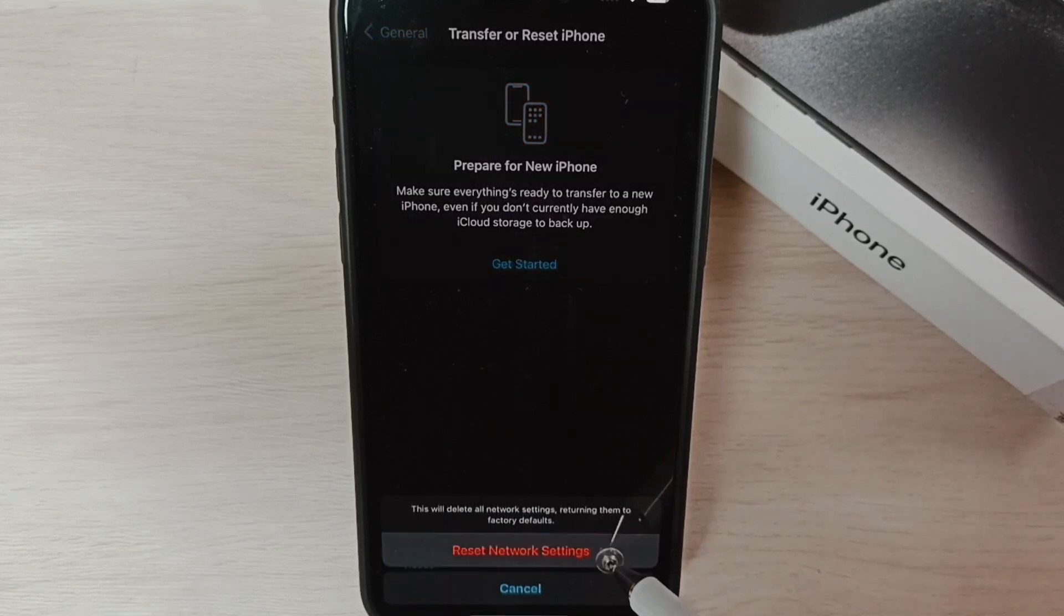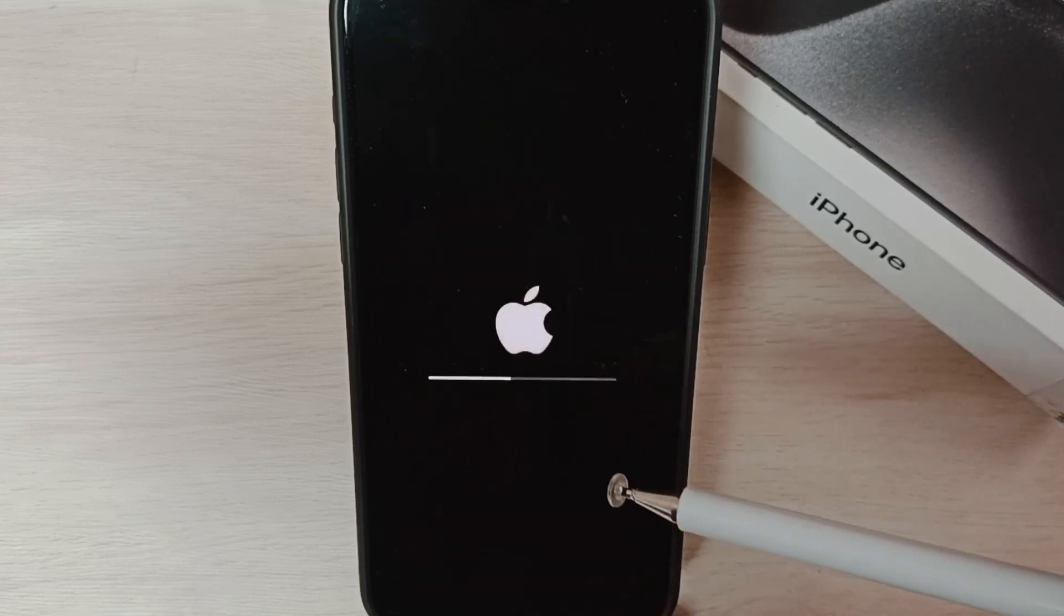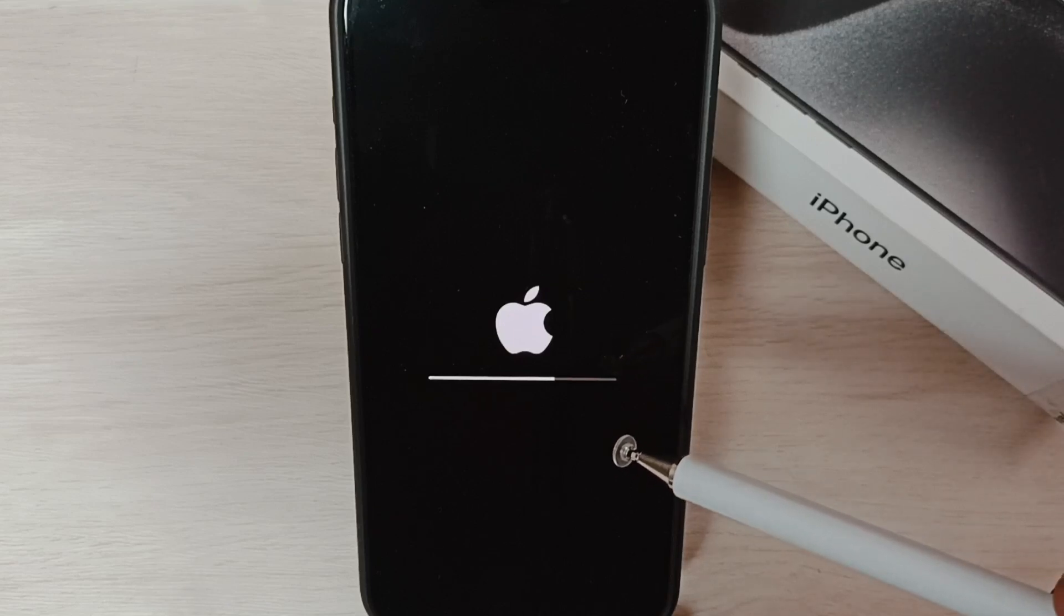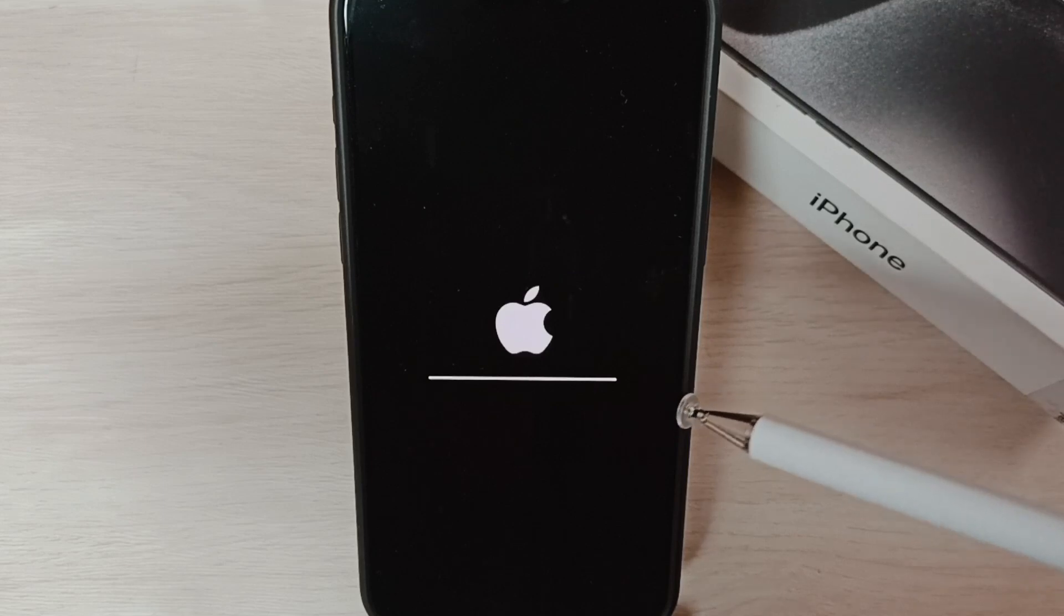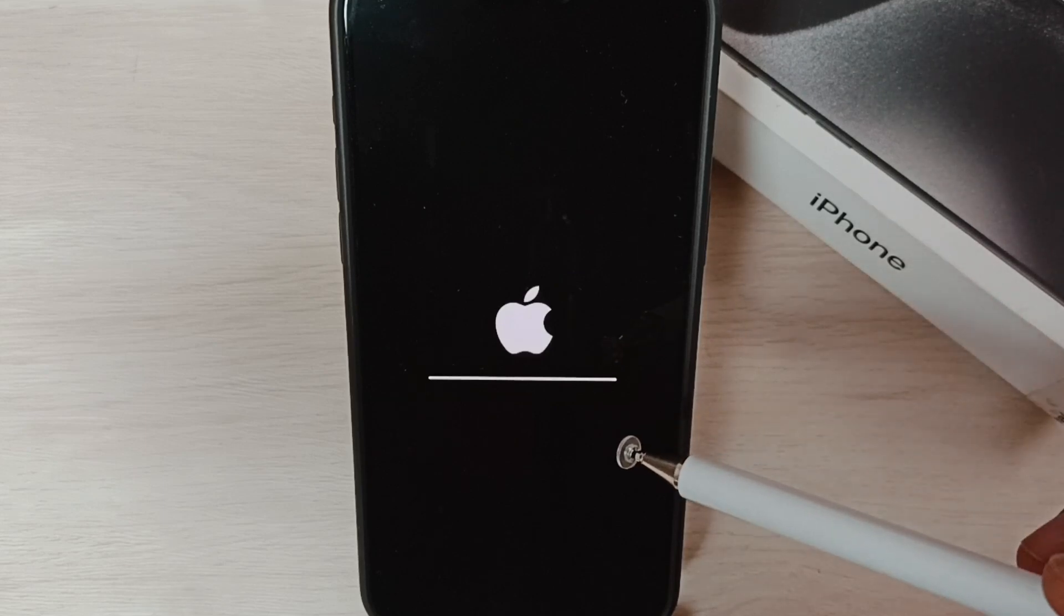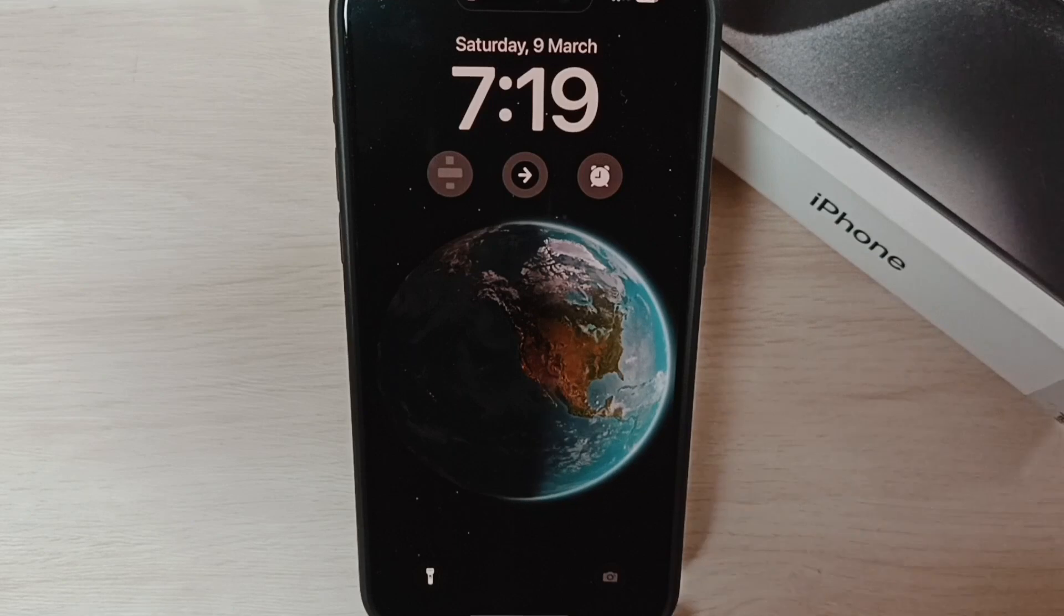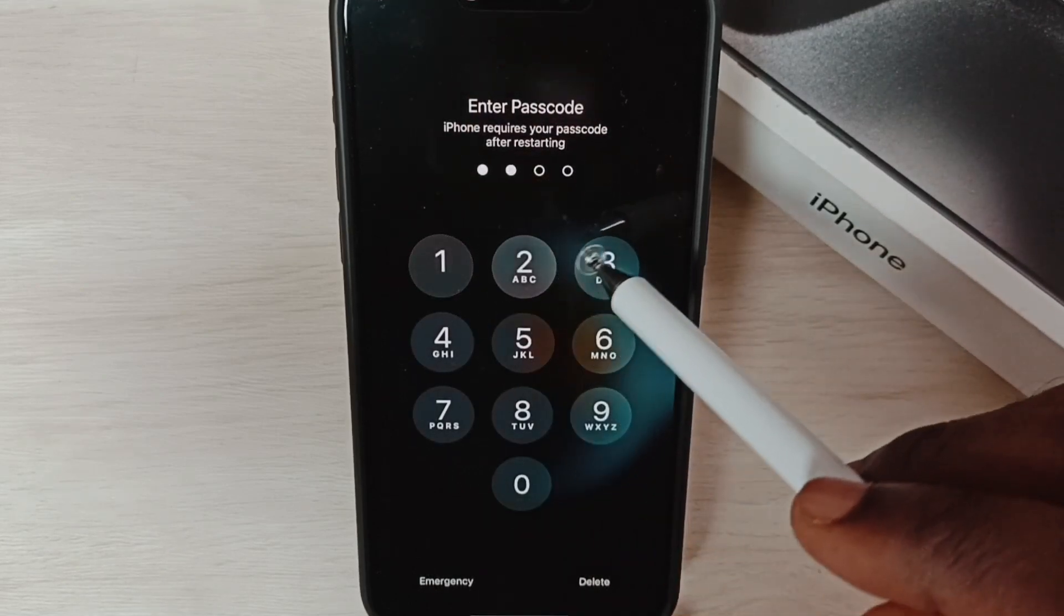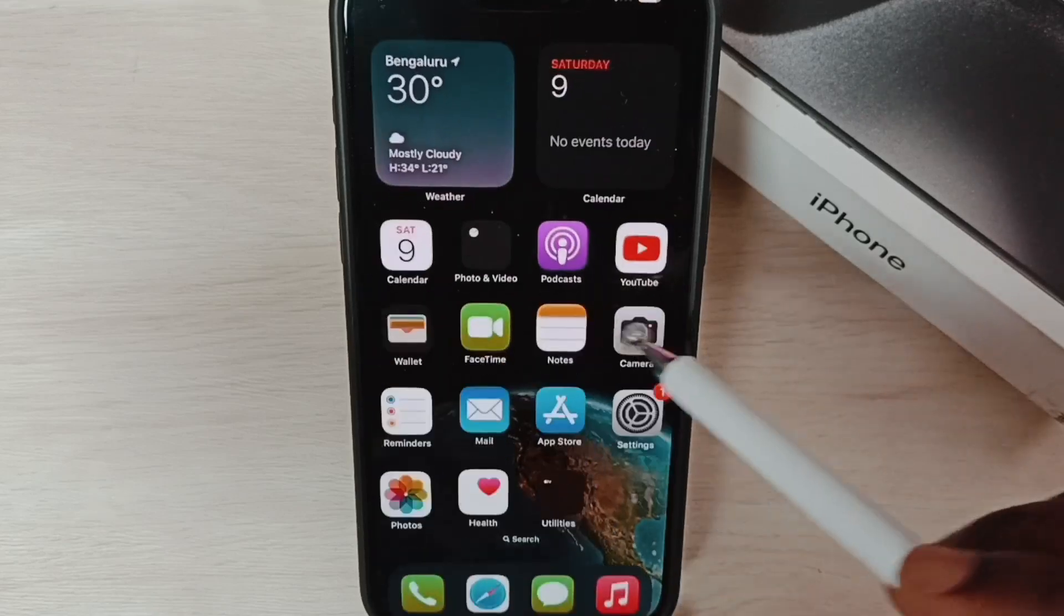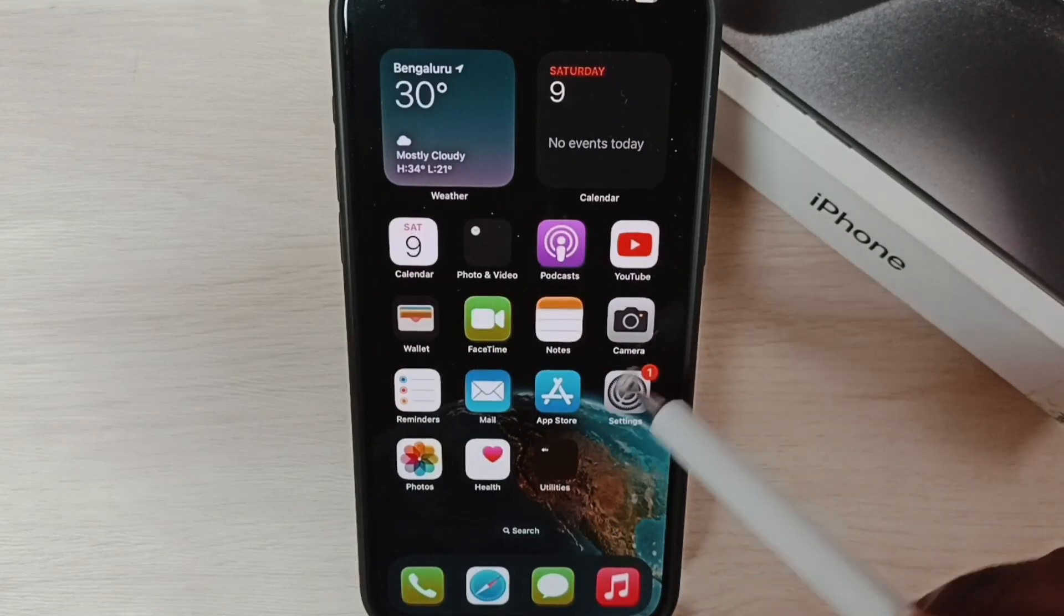Tap on 'Reset Network Settings.' The reset is now in progress. It resets only the network settings and won't delete any data. After the reset, the phone will restart. The reset has been completed - let me log in, then go back to Settings.